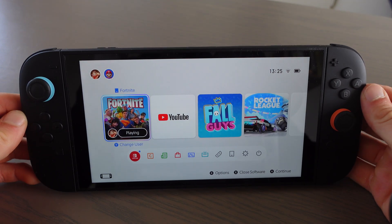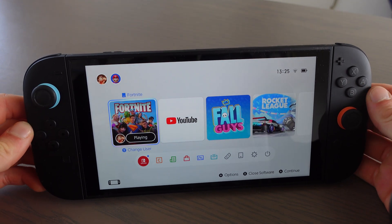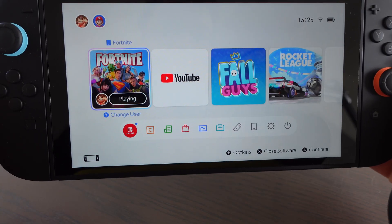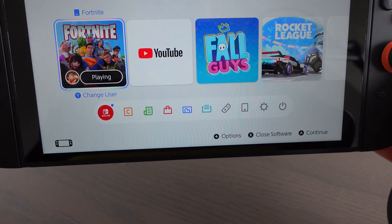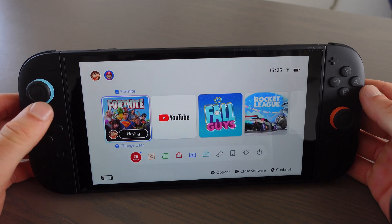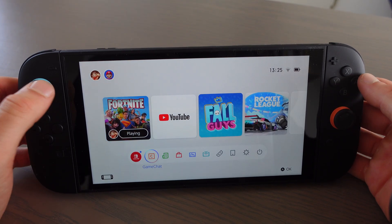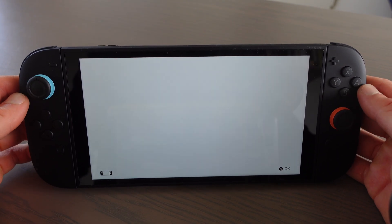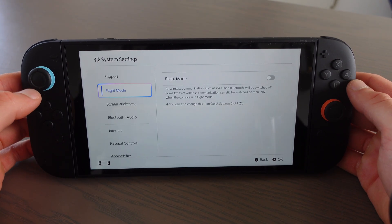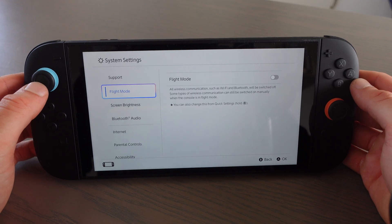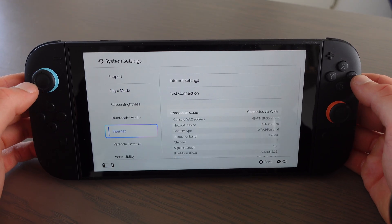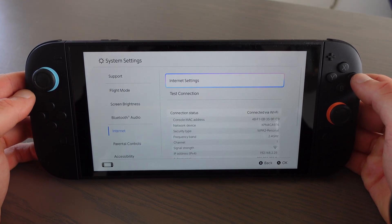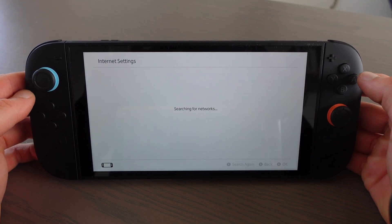In this video I'm going to show you how to get the Google Play Store on the Nintendo Switch 2. The first thing you want to do is go to System Settings. Then on System Settings you want to go to Internet, and on Internet you want to go to Internet Settings.